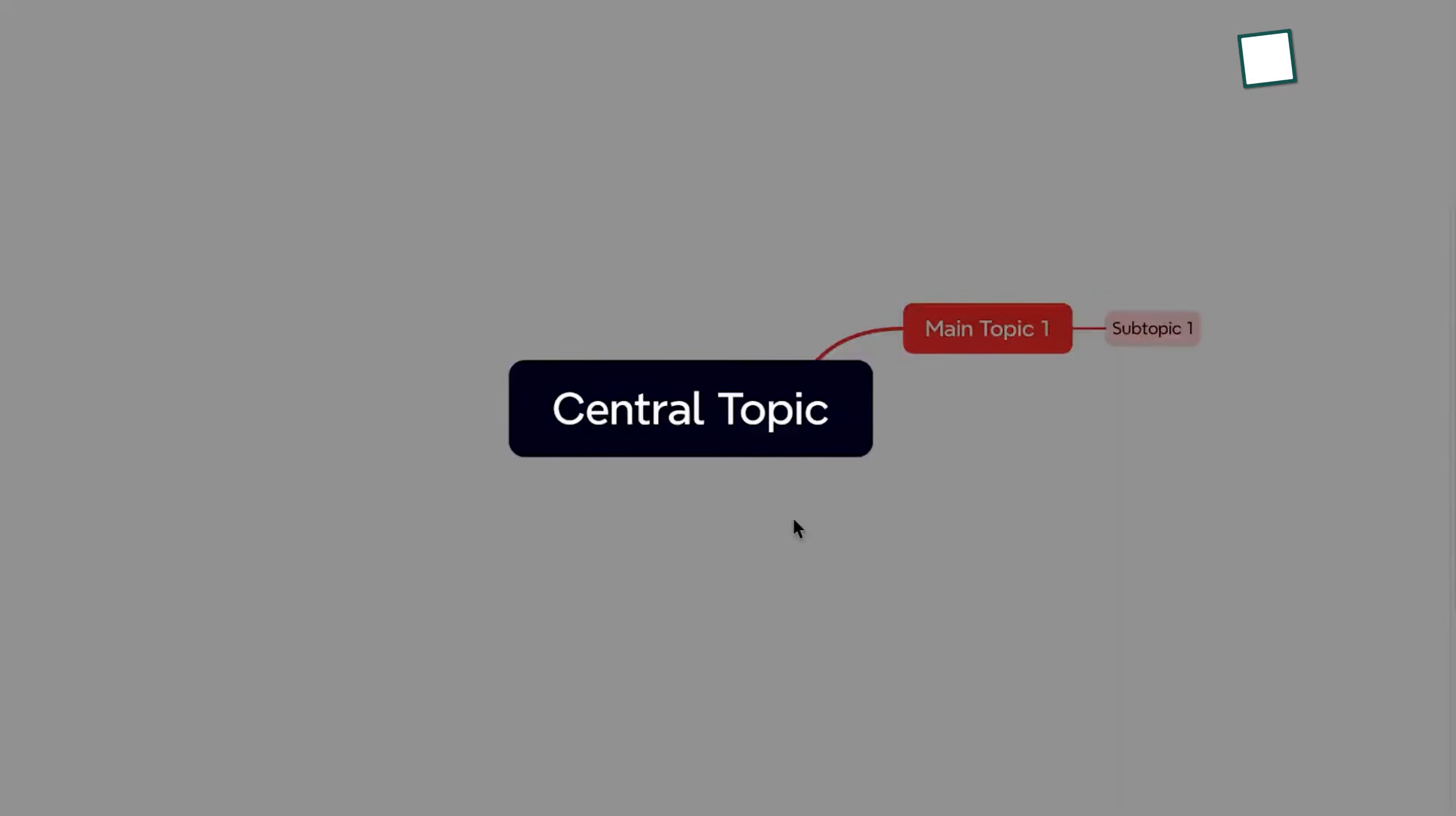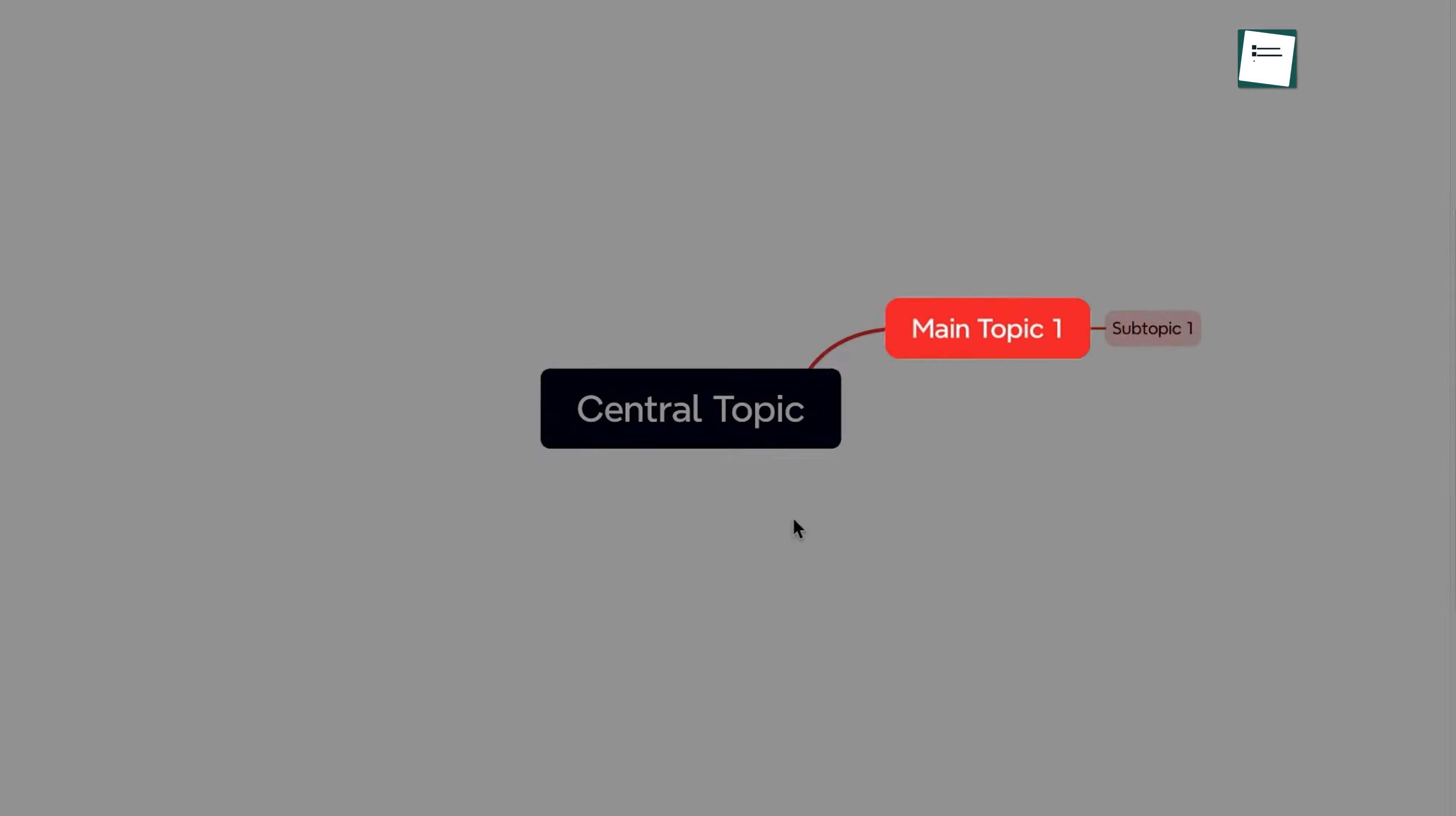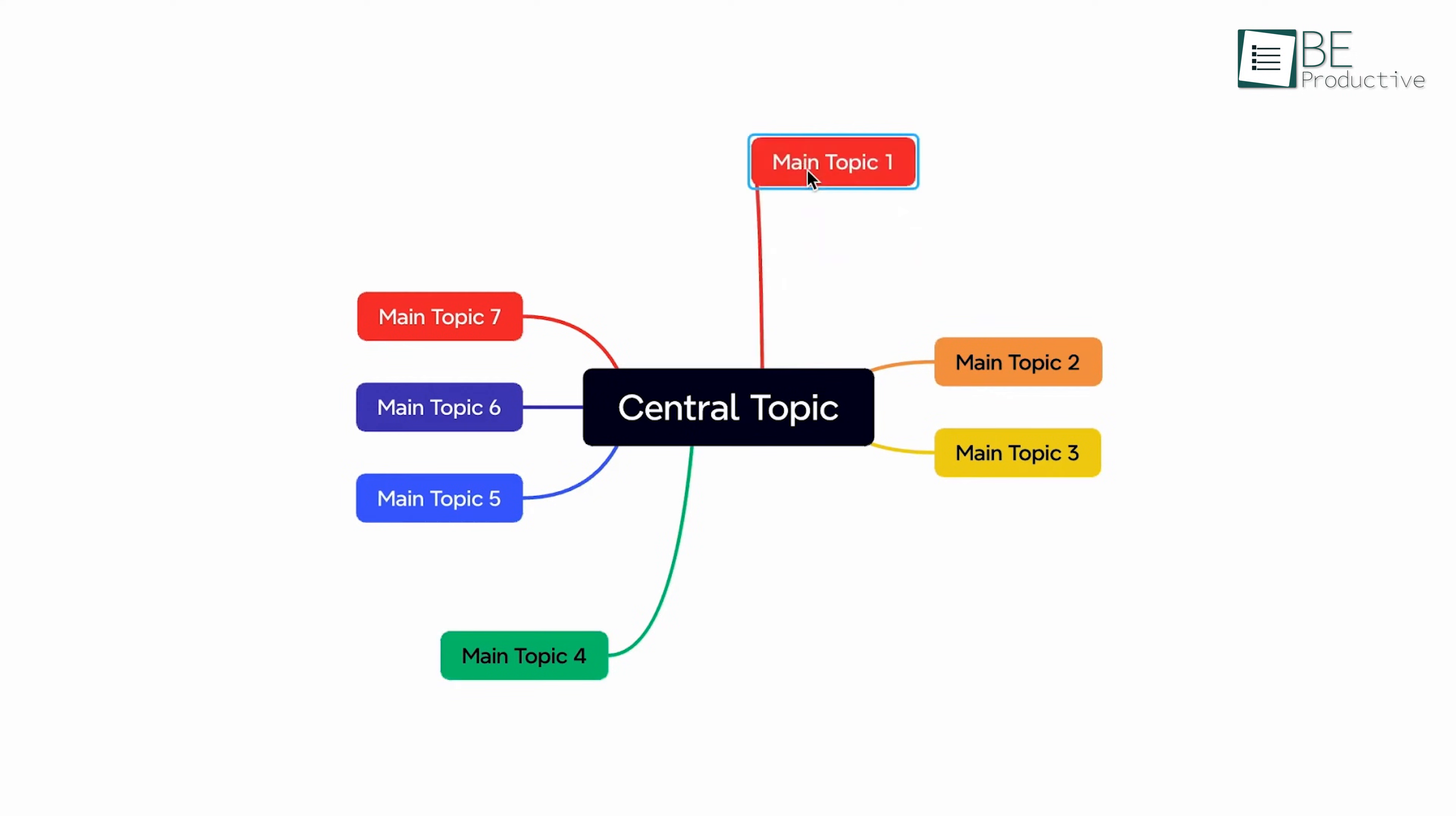One of the standout features we encountered was the powerful Insert menu. It offers the ability to add topics, subtopics, floating topics, markers, relationships, and file attachments. This flexibility allowed us to customize our maps extensively, making them as simple or detailed as necessary.